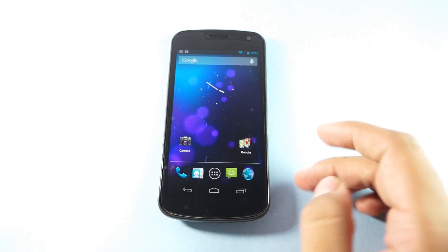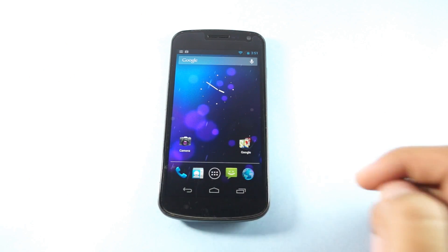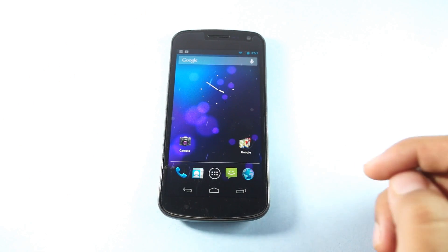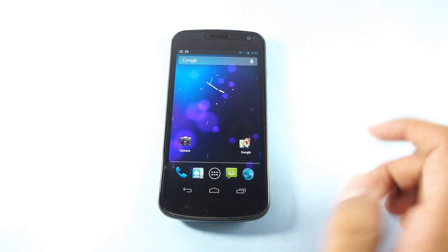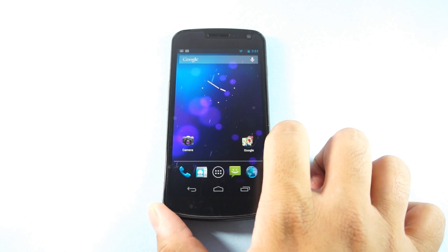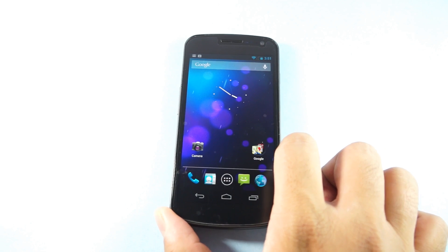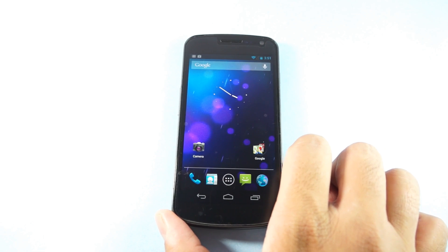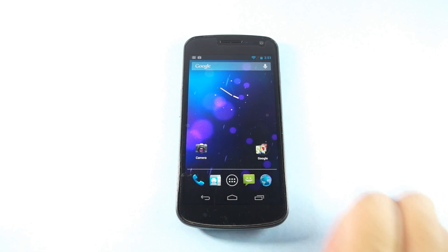So that was how you can update your Galaxy Nexus to 4.1.2 Jelly Bean OS. Do subscribe to our channel for more related videos.